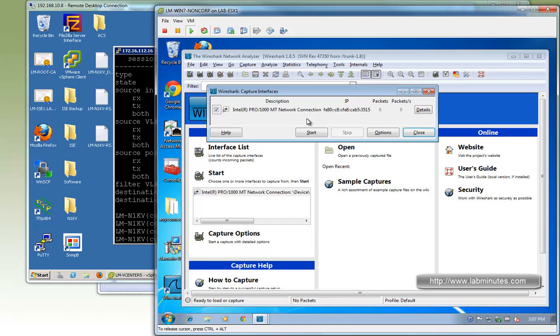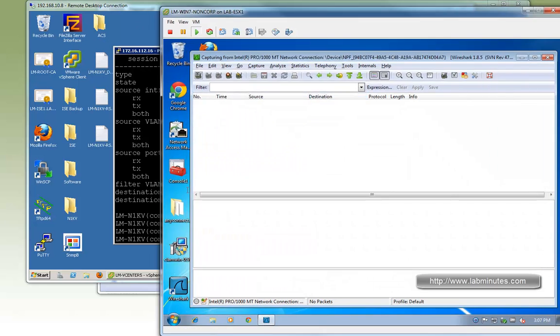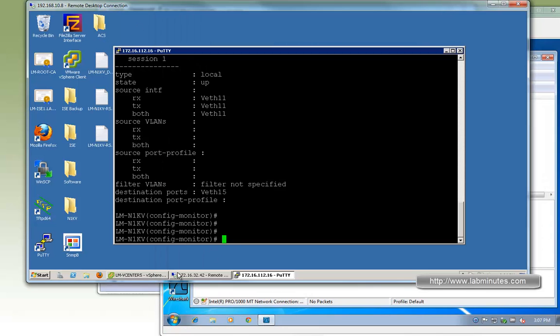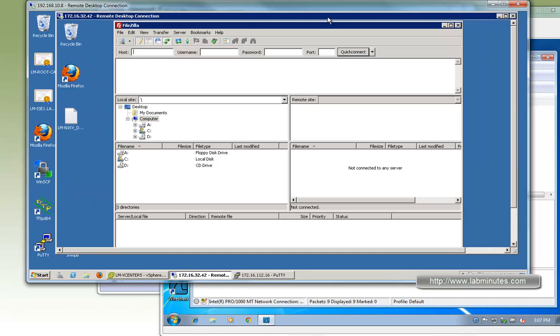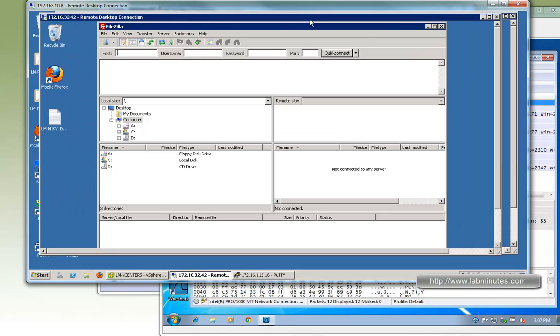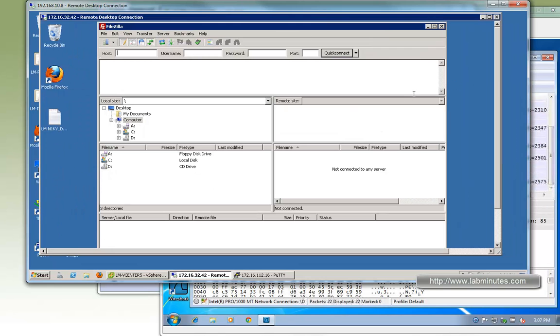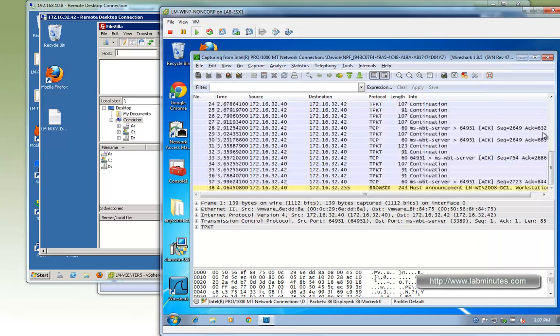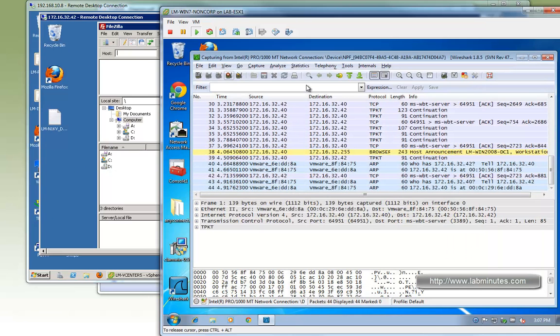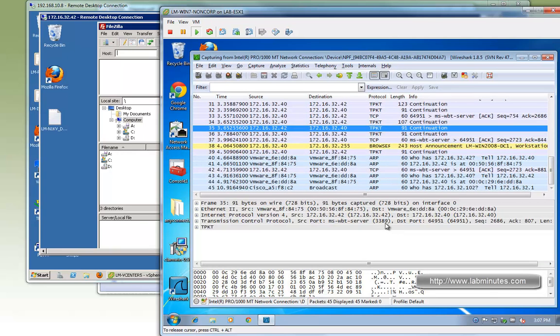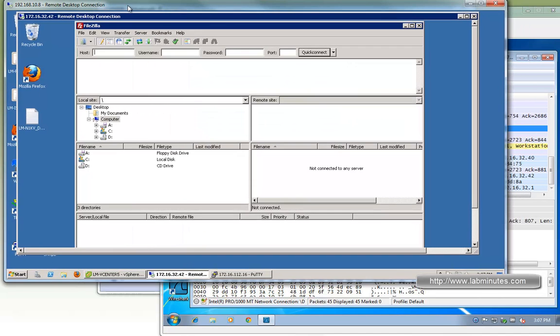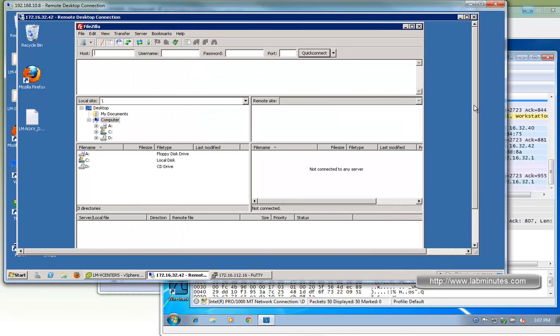We have Wireshark installed. Select the interface and click start. We also have an RDP session to the FTP client. Once we move around, we start capturing packets. If you pick one of those packet captures, you can see port 3389, which is the TCP port for RDP. We have started our capture.